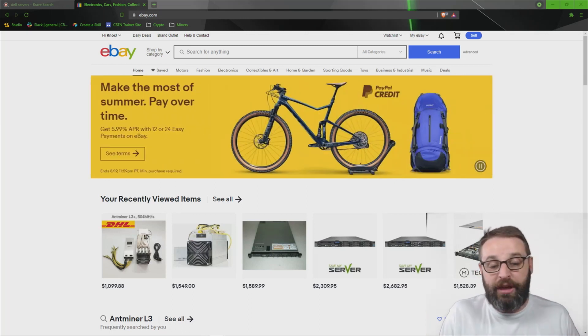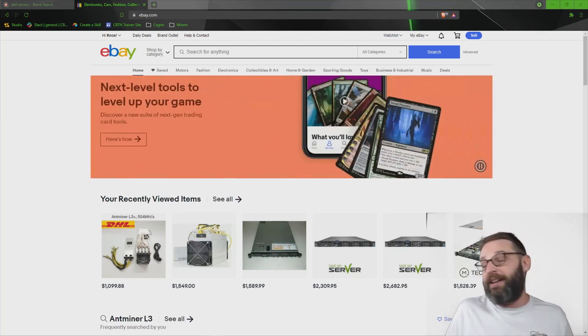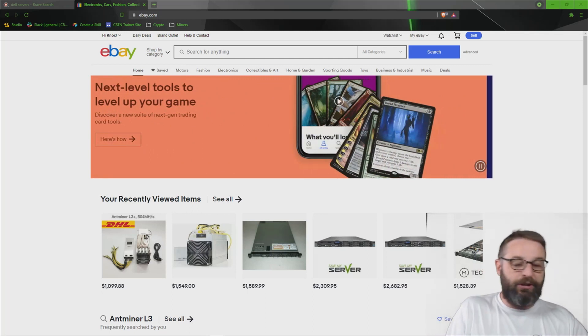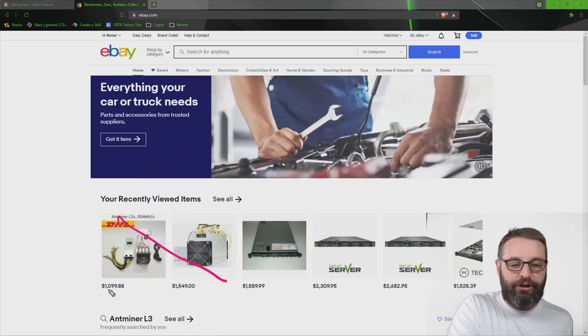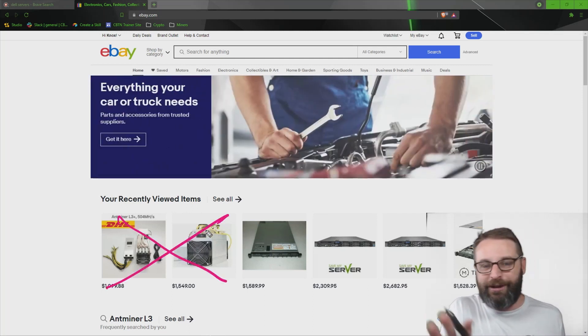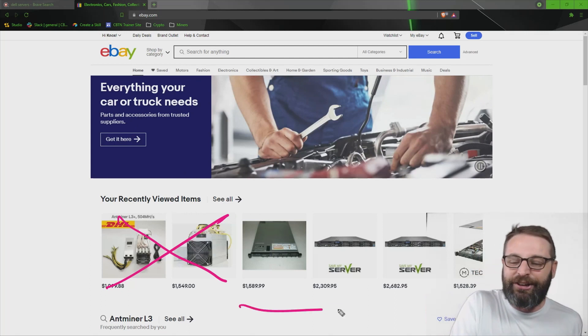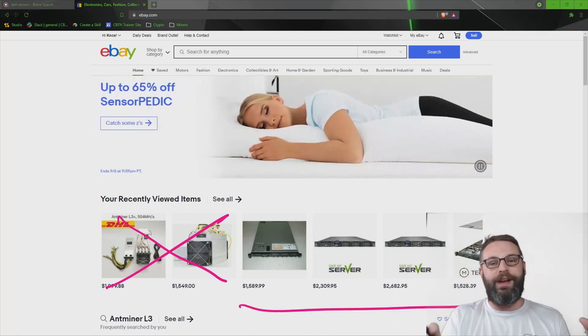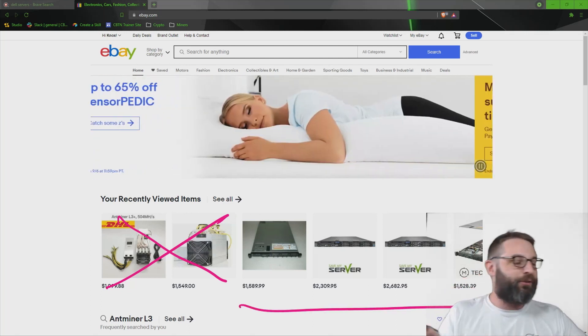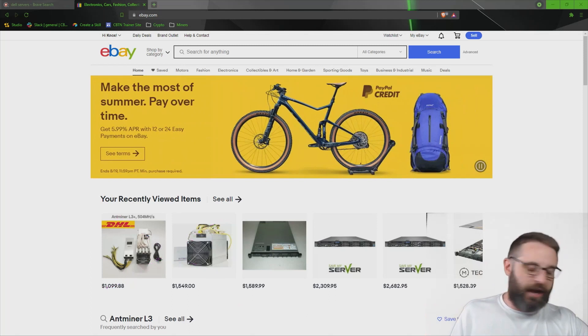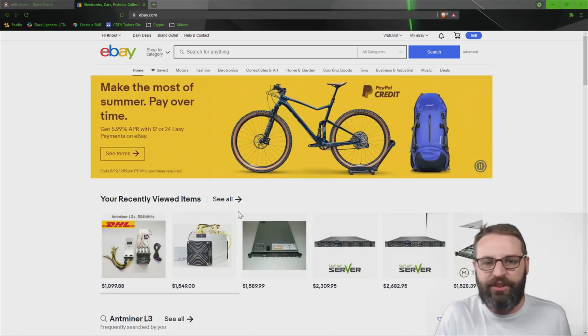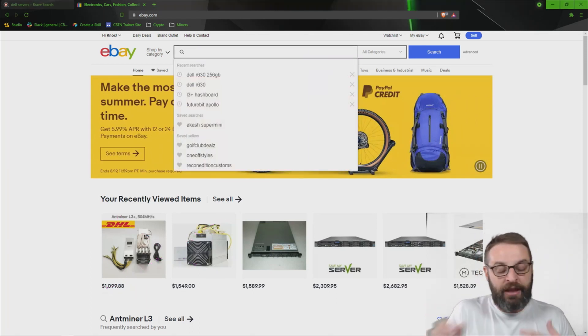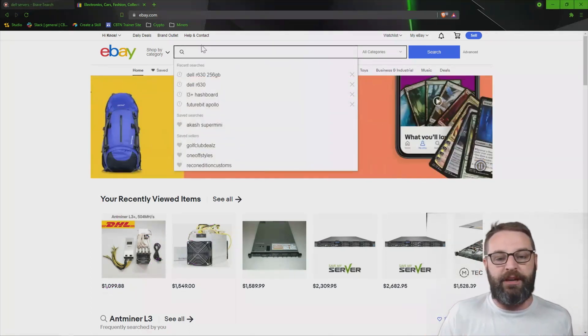Now, I know that buying some of these things can be very expensive. You may be seeing those prices and going, whoa, wait a minute, that's way out of my ballpark. I didn't buy servers that expensive when I was getting started out. I started out with Dell equipment.